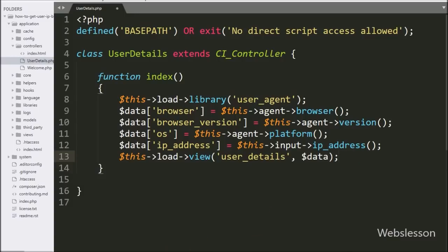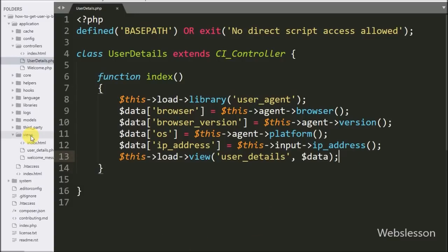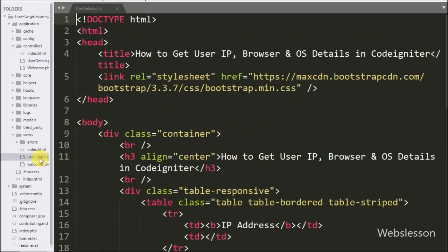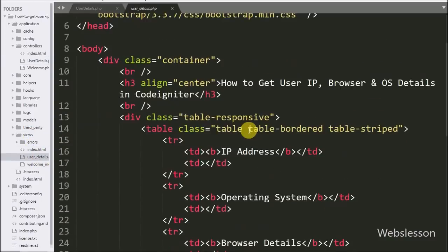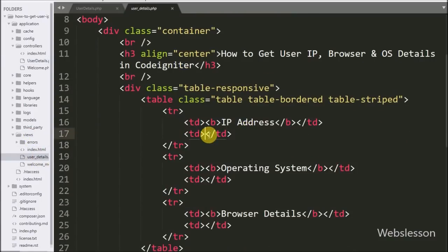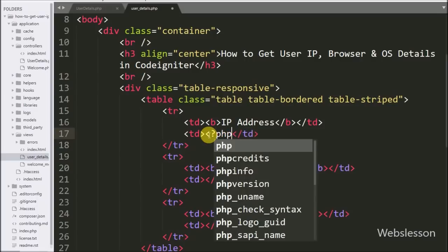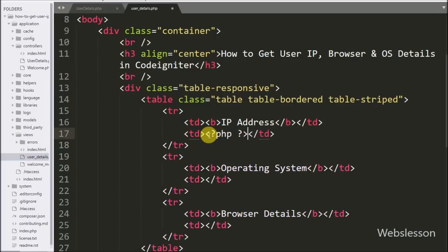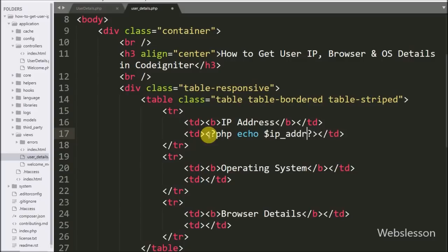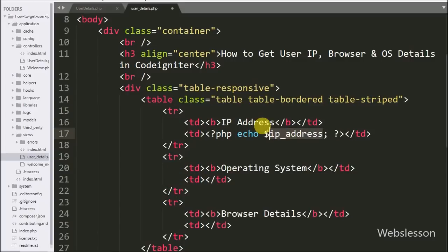This is the user_details.php view file. Here first we want to display the user's IP address details, so we write an echo statement with the $ip_address variable. It will display the user's IP address details.